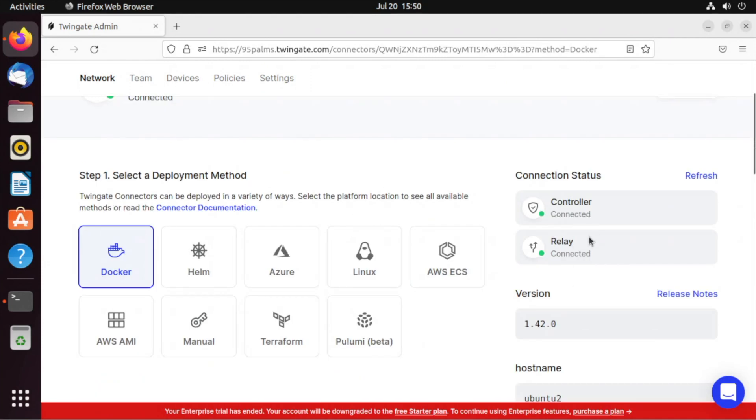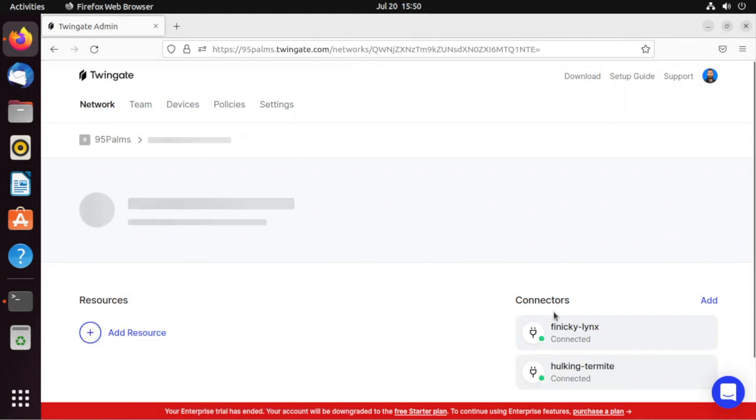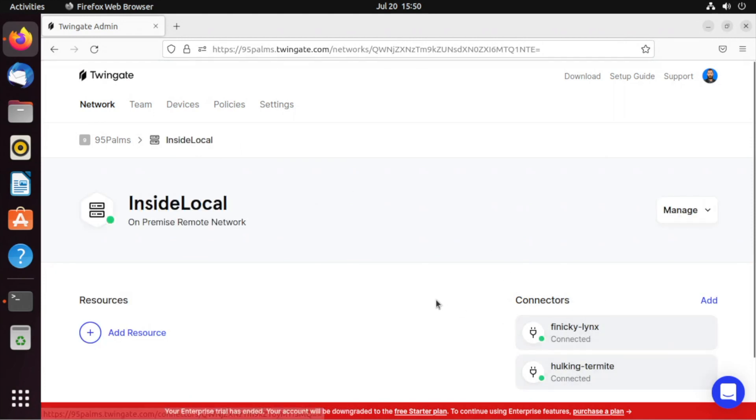And now we see it's connected and the relay's connected as well. If I go back to my inside local network, now I see both of my connectors are there. It's really that simple.